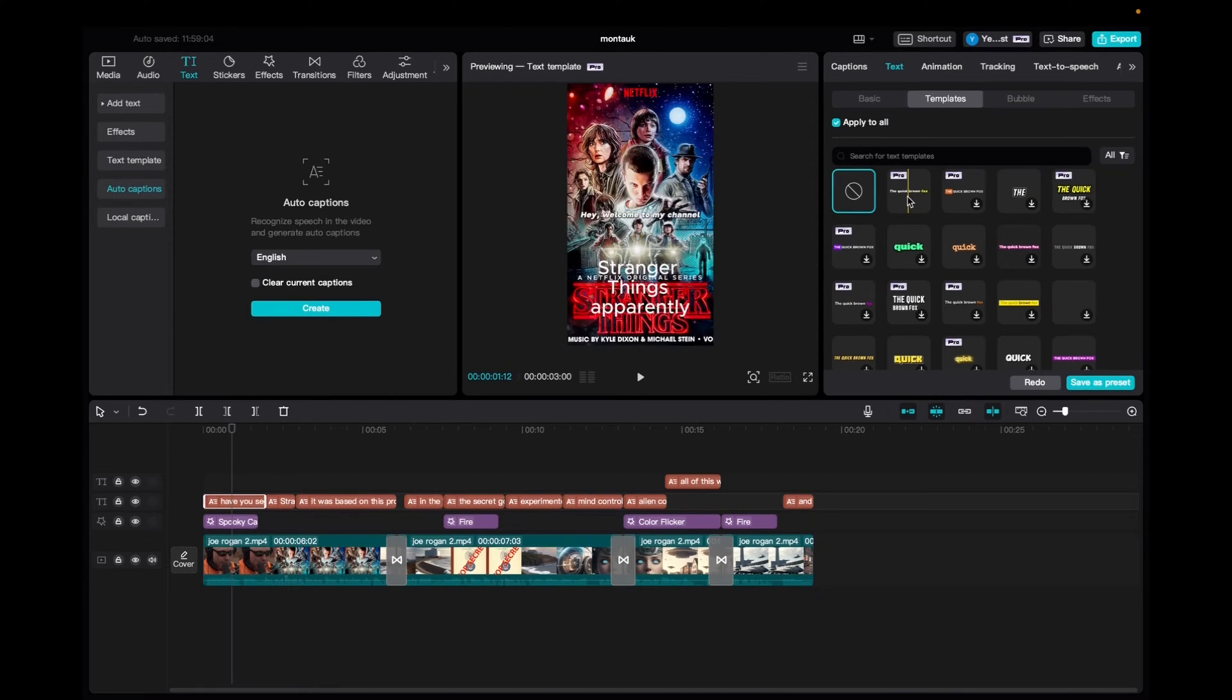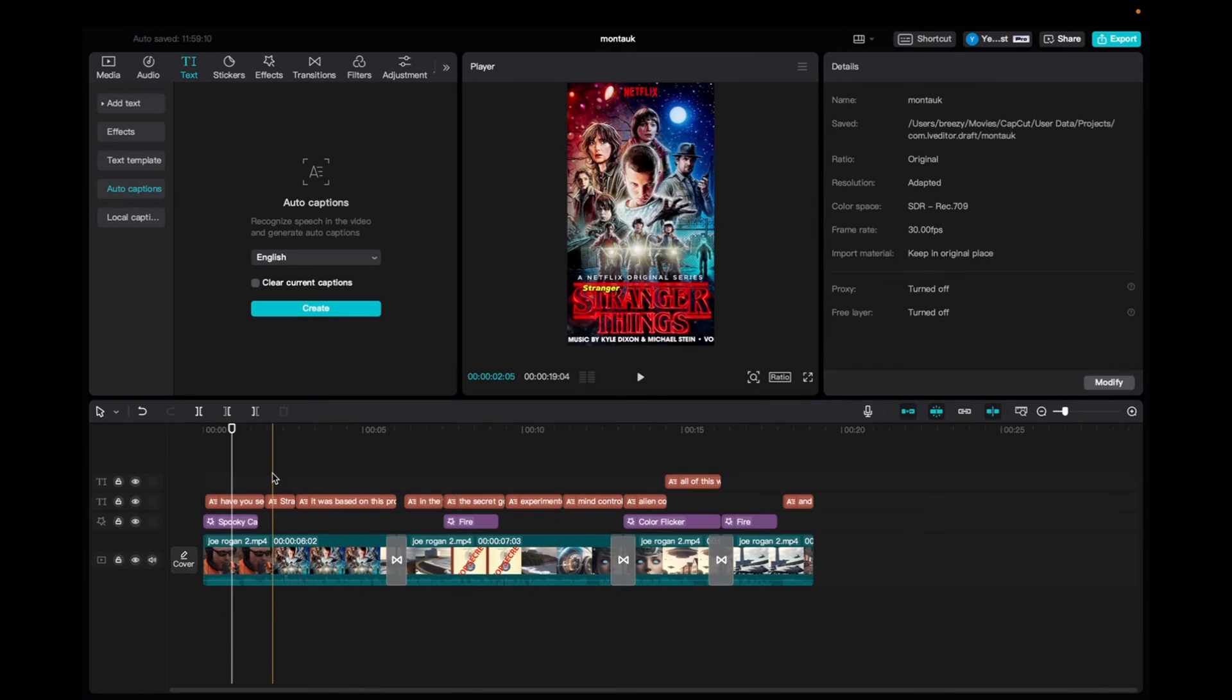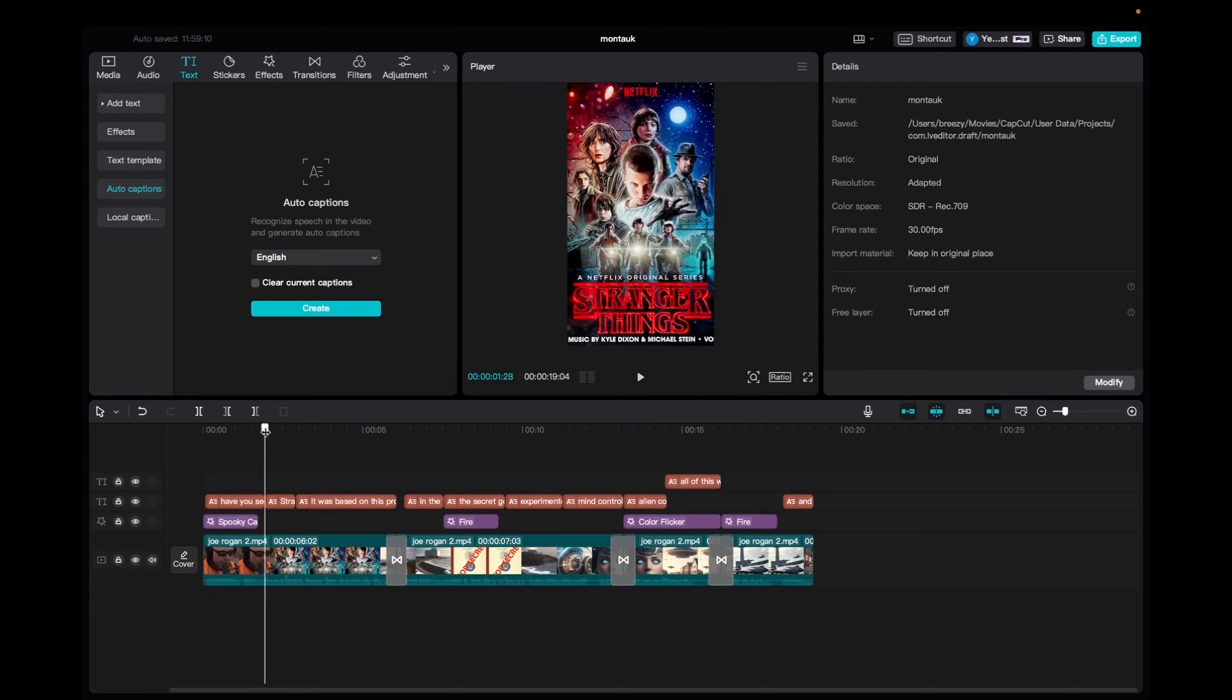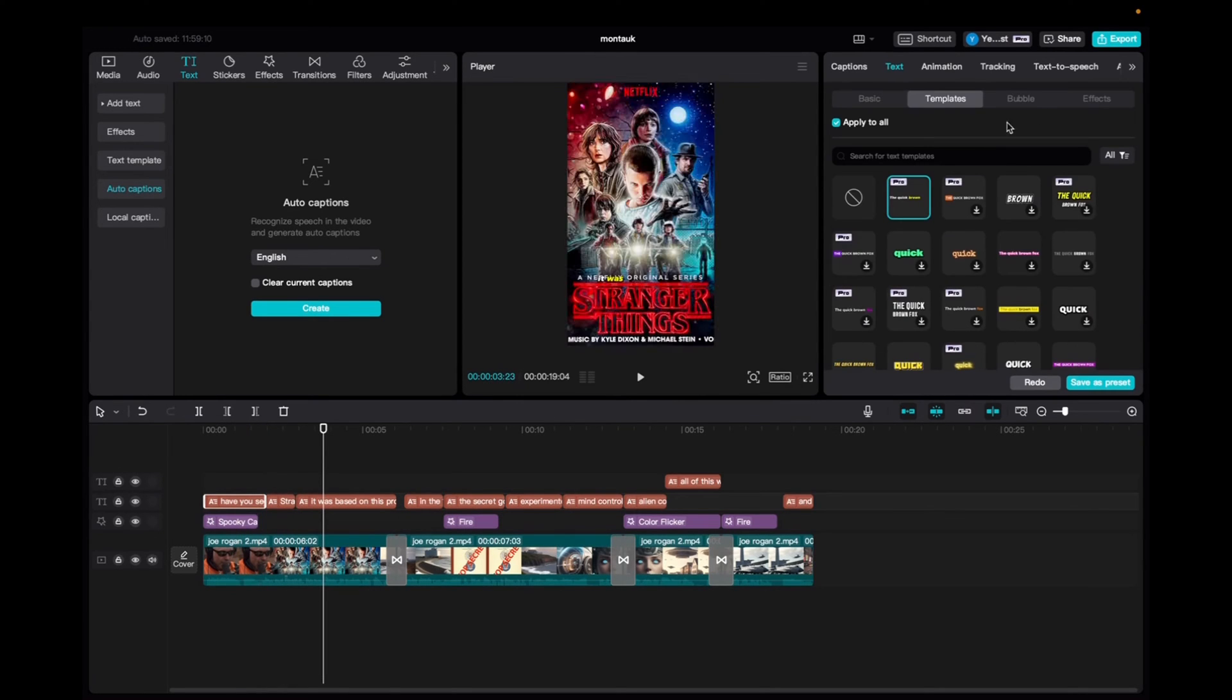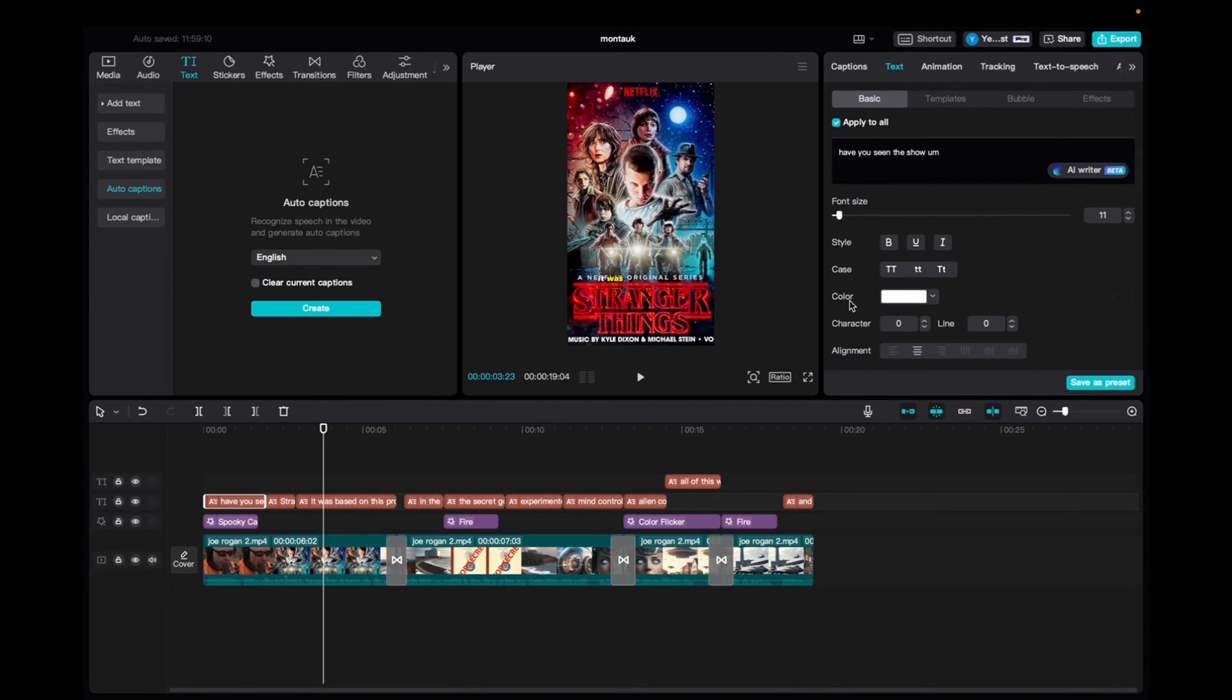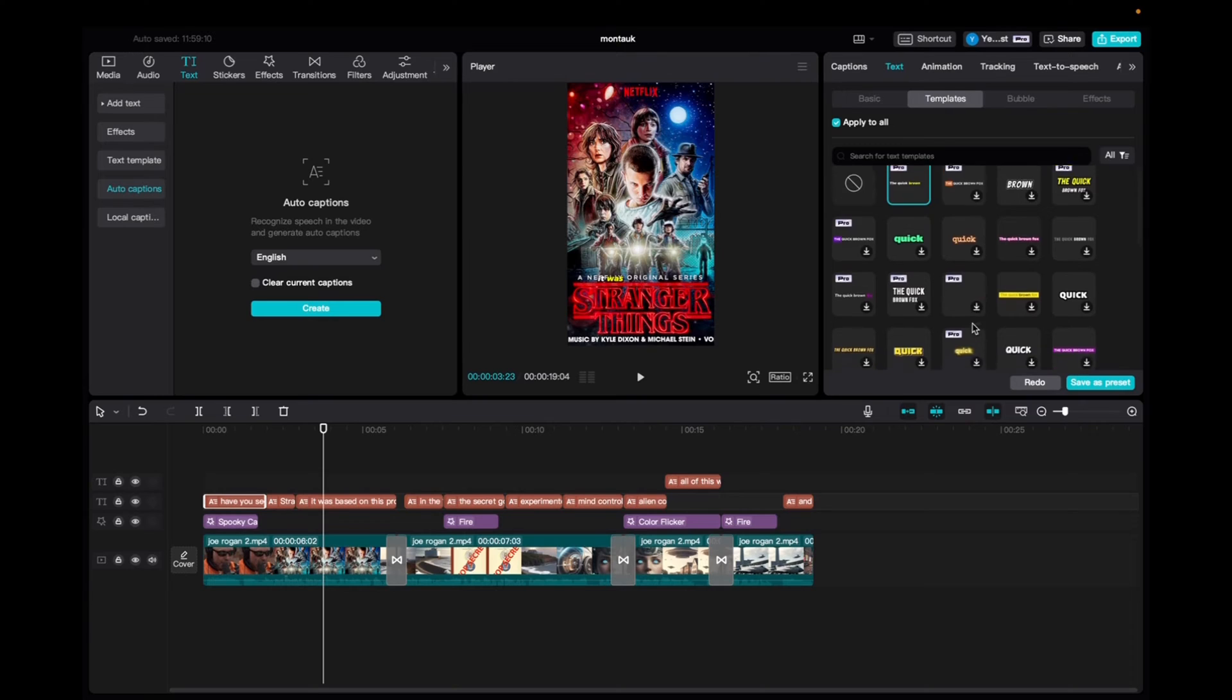I like this one right here so we're going to click on that. As you can see here the captions are already created but we can go even further. We can go back to basics, change the style, the case, the color, the character and so on. Like I said with templates there's just so many to choose from.